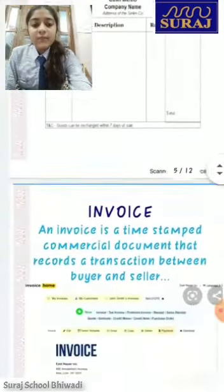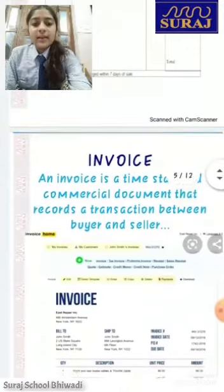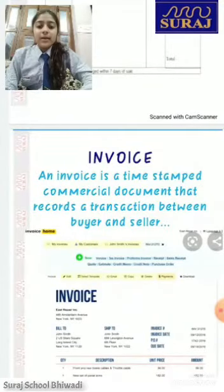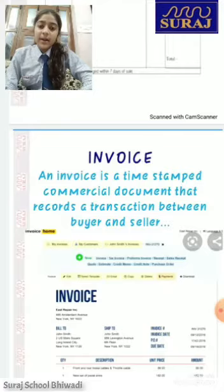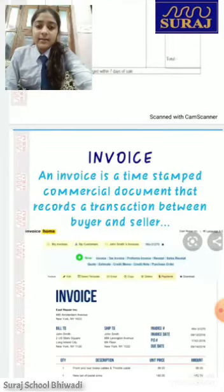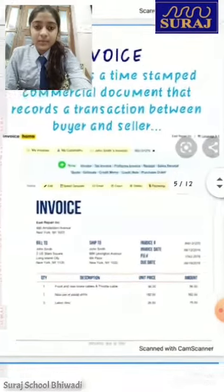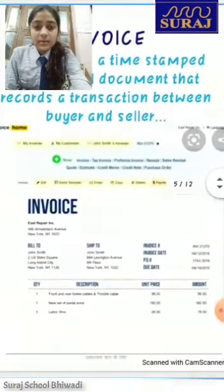Second: invoice. An invoice is a time-stamped commercial document that records a transaction between a buyer and a seller. This is the invoice.